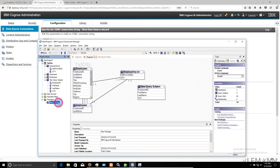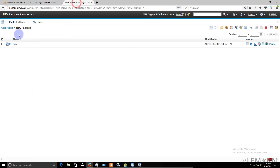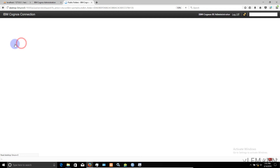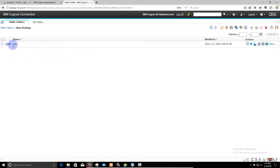Finally, I created a new package and published it to the public folder. Using this new package, we created the new report. This is how you can connect to multiple different data sources, combine data from them, and use it in IBM Cognos. That's it for this video — I hope you enjoyed it. If you liked it, don't forget to subscribe, share it with your friends, and provide your feedback. See you in the next IBM Cognos tutorial video.